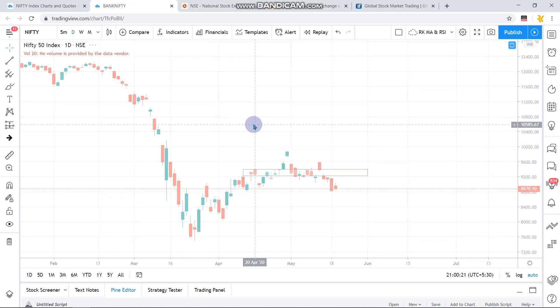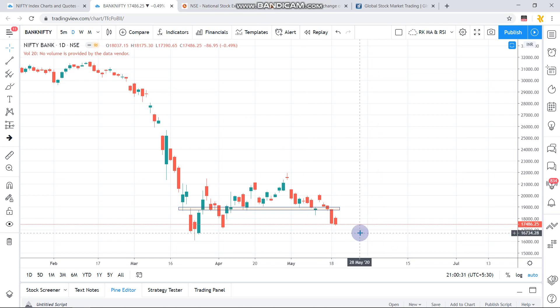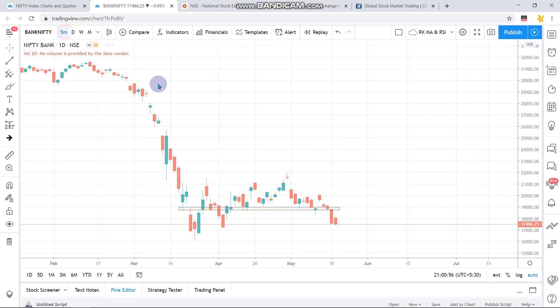Bank Nifty has dropped below the crucial 18,000 level and is now trading below it. If it continues to trade below 17,500, you can expect it to breach the 17,000 zone tomorrow. Banks are already under heavy pressure, and if that level doesn't hold, Bank Nifty can drop below 17,000, which will obviously pull Nifty below 8800 as well.